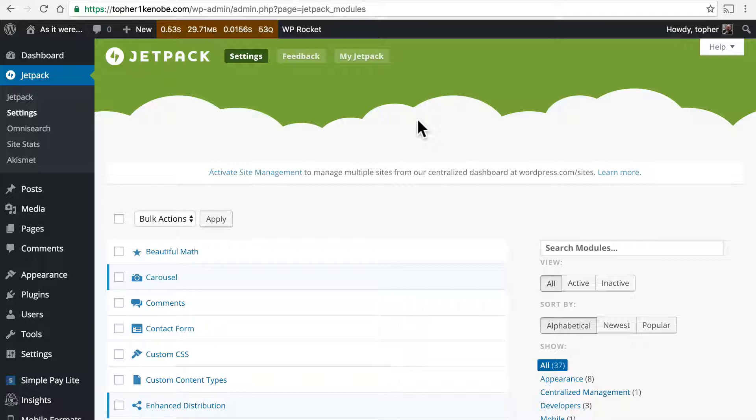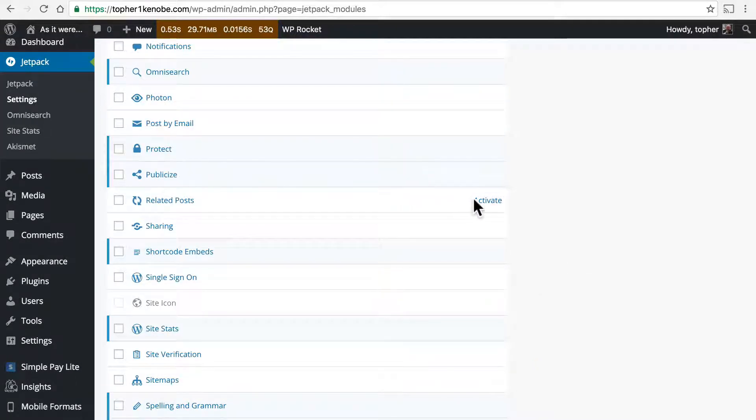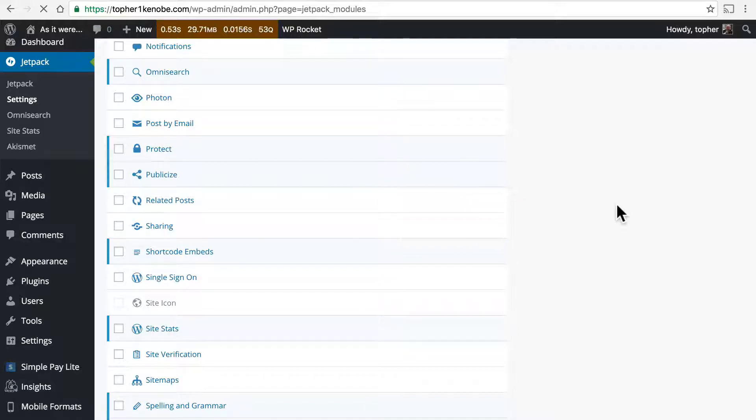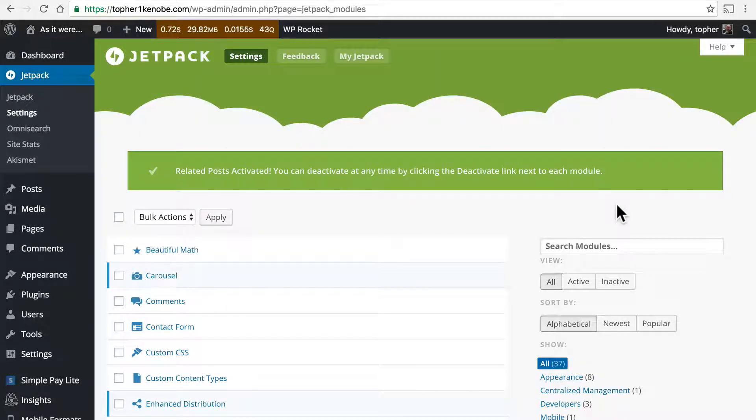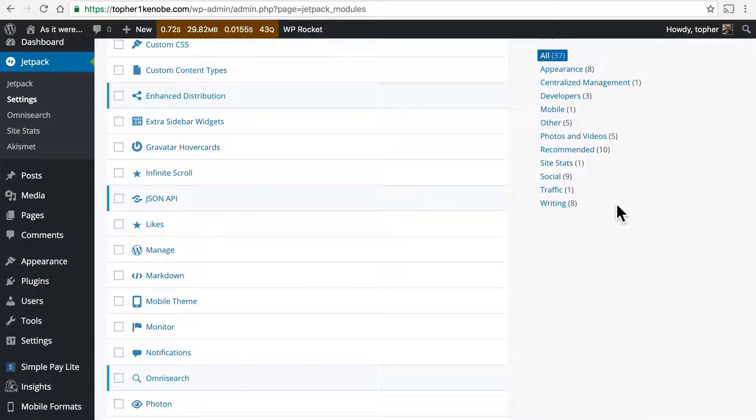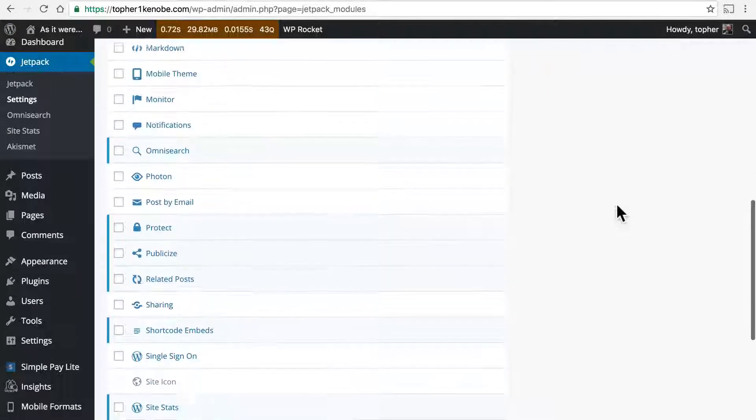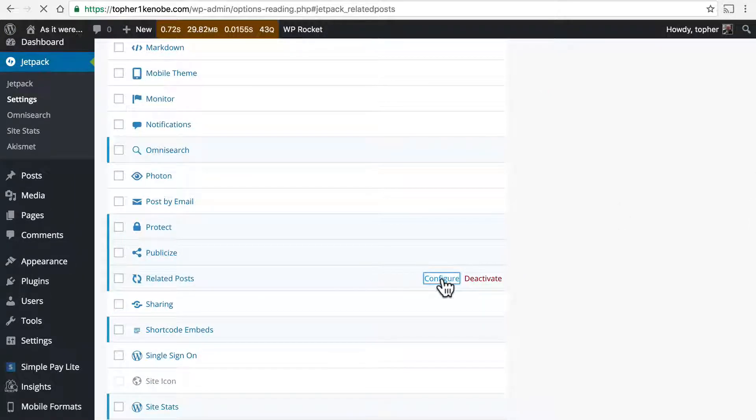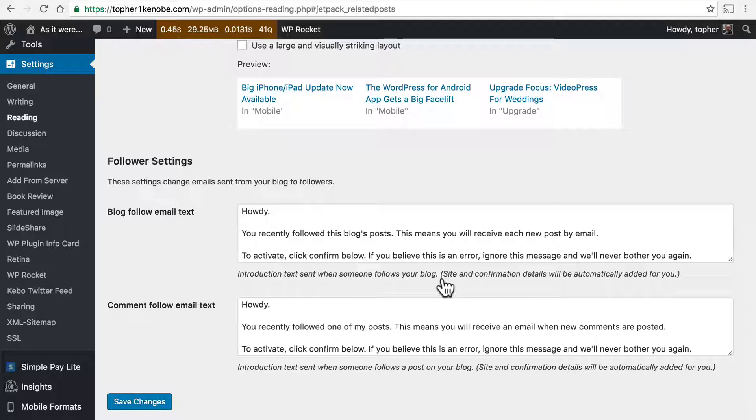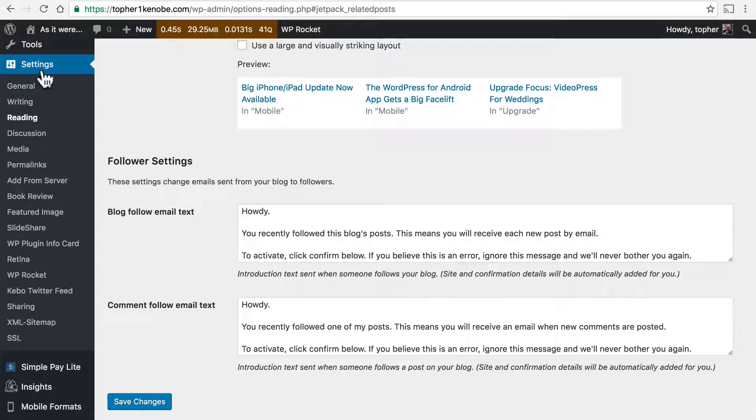So let's take a look at how it works. Here is related posts. We're actually looking at my own blog here because in order for this to make any sense, we need a fair number of posts. My development site doesn't really have any posts. So let's configure related posts. You'll note that it takes us to Settings, Reading.